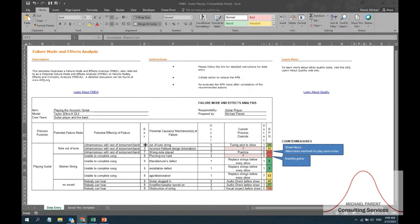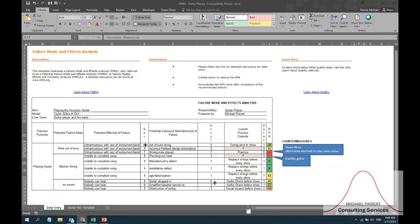Hey everybody, this is Michael Parent from Michael Parent Consulting Services. Today what I wanted to do is talk a little bit about a cool tool that is used in the Six Sigma toolbox called the FMEA, the Failure Mode and Effects Analysis.